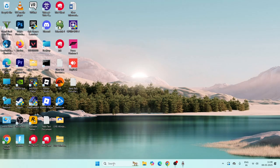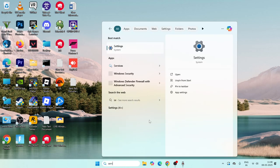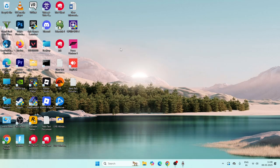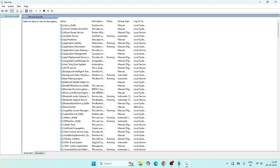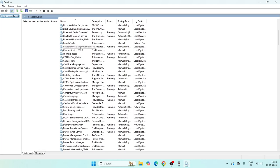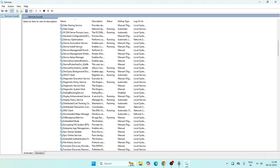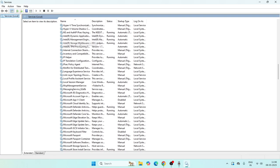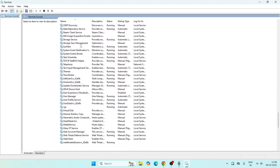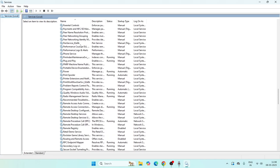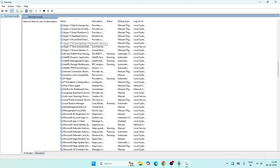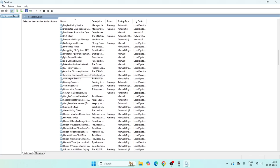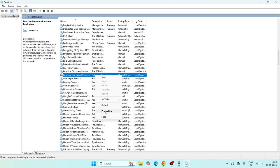First, we need to go to the search bar and search for 'Services', then click on it. Once it opens, scroll down and navigate to 'Function Discovery Resource Publication'. Right-click on it and go to Properties.